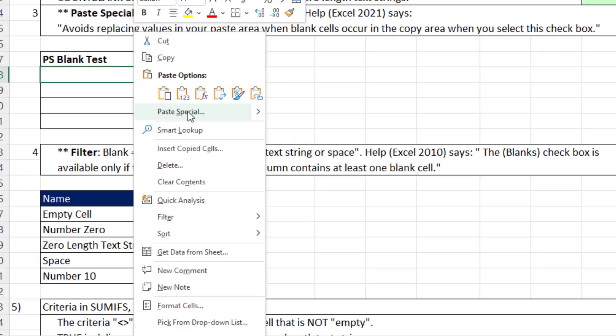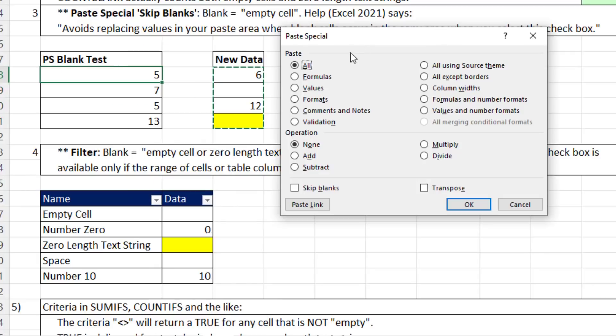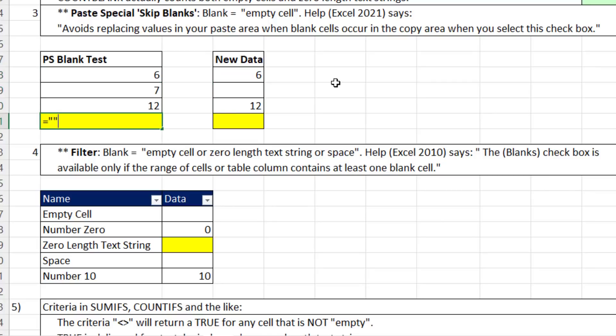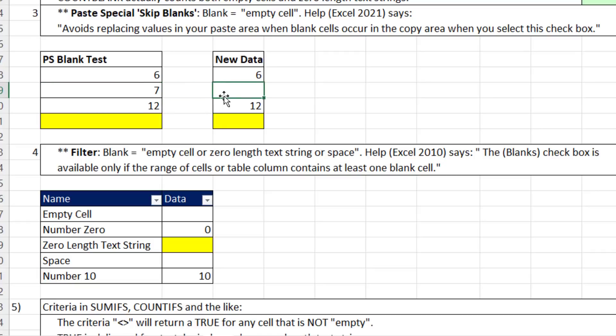In the top cell, right click, paste special. In the paste special dialog box, I check skip blanks and click OK. The 6, the 12, and the zero length text string paste. The only cell where something wasn't pasted was this cell because that is an empty cell. So when it says skip blanks, it really means skip empty cells.